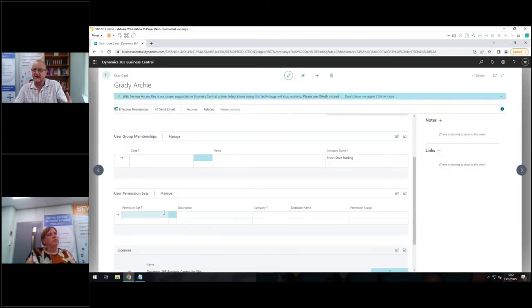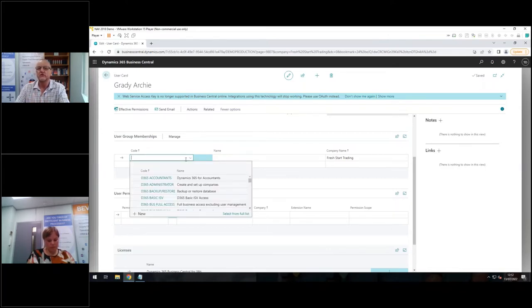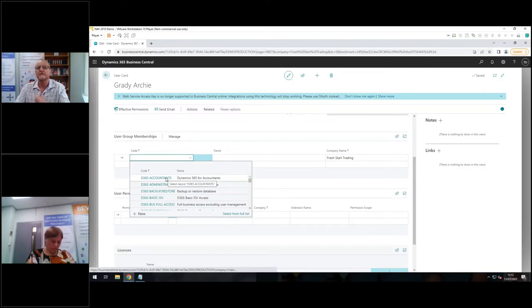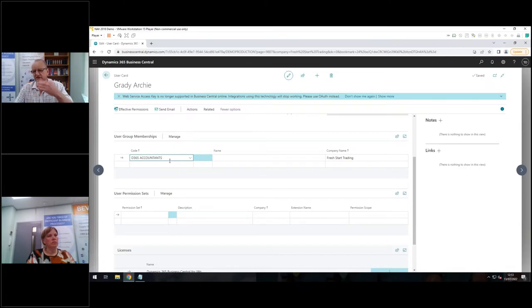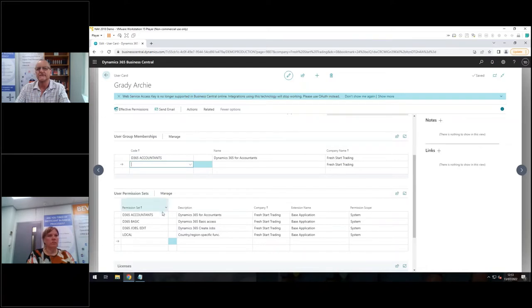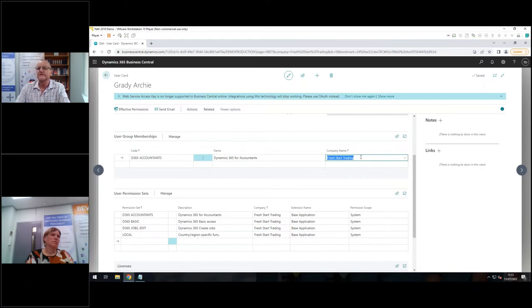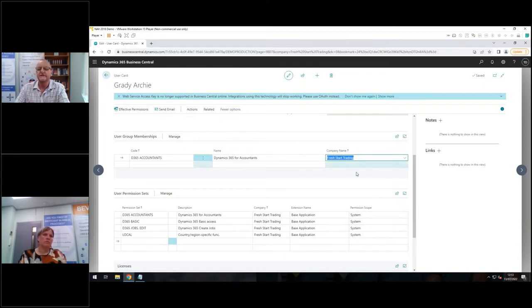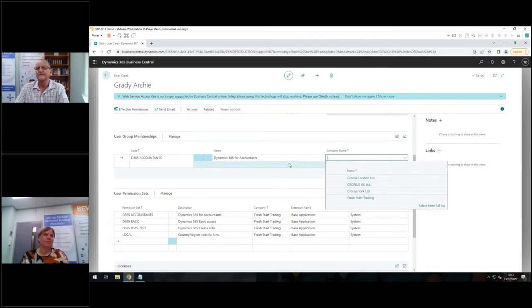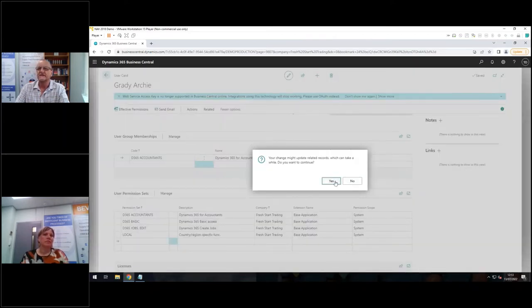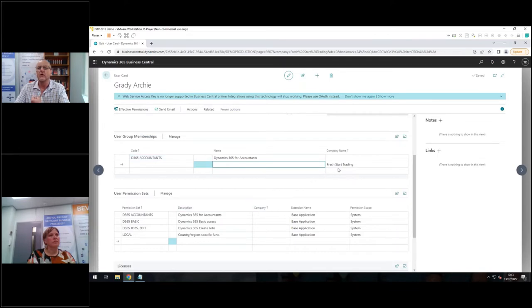More realistically, I'm still a small company. Grady's working in my finance department. Let me see if I've got a group to do with finance. I do. I've got a group called accountants. And this is one that Microsoft have given us by default. I'm happy perhaps with the Microsoft defaults. I'm giving him the accountants group, which has various permission sets assigned to it. As soon as I click off this line, I'll see those permission sets that I've granted to Grady appear down here. But also very important. I've only given Grady access to the fresh start trading company. On my system, I have four companies. I can give Grady different permissions in each company. If I want them to have the same permissions in all companies, I can just remove that restriction there.